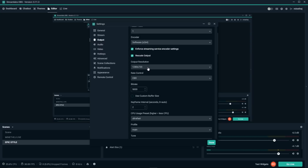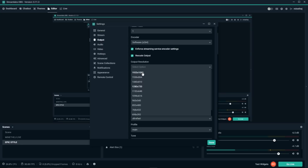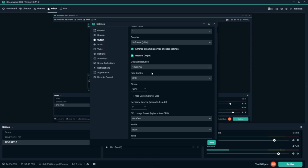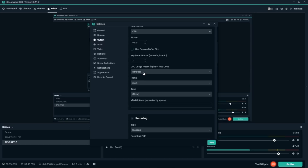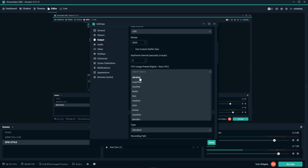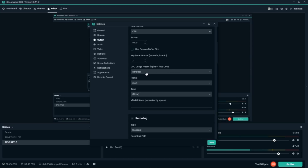For streaming, check 'Rescale Output' and make sure your output resolution is set to 720p to avoid lag — you can go higher and test it. Rate control should be CBR and bitrate set to 5,000. You can lower this to 2,500 if you have slower internet. Set keyframe interval to 2 — usually it's at 0 which is auto. For preset, use Ultra Fast, which is easiest on your computer. The slower you go, the more CPU you use.